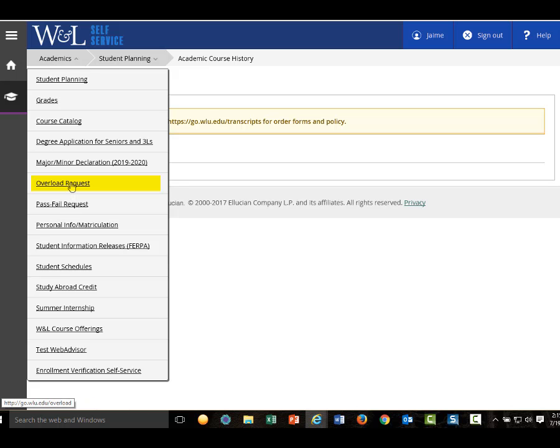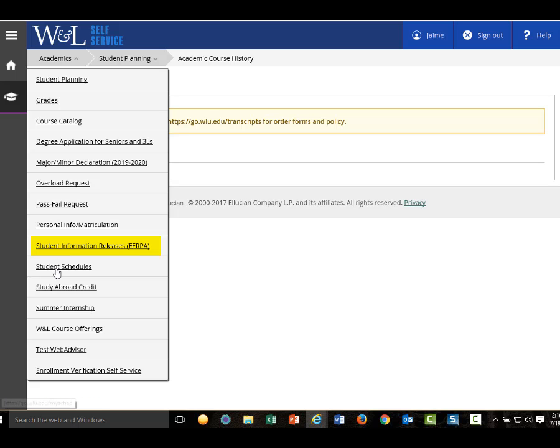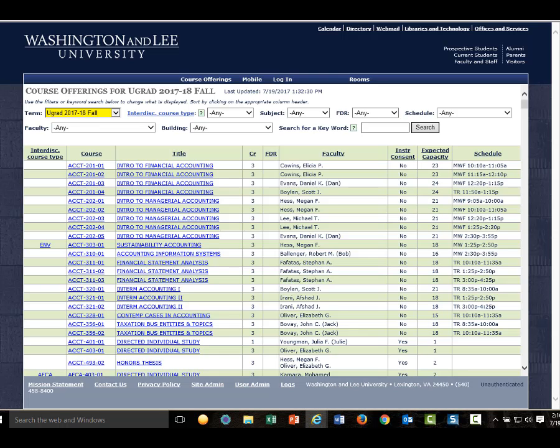Permission to overload. Permission to take an optional course for a pass-fail grade. The personal information matriculation site that's used to check in officially after August 1st each year. The student information releases site to give permission for others on campus to discuss your academic record. Another student schedule view. Study abroad. Course transfer request and approval. An online process for requesting a summer internship transcript notation. And a link to the WNL course offering list.